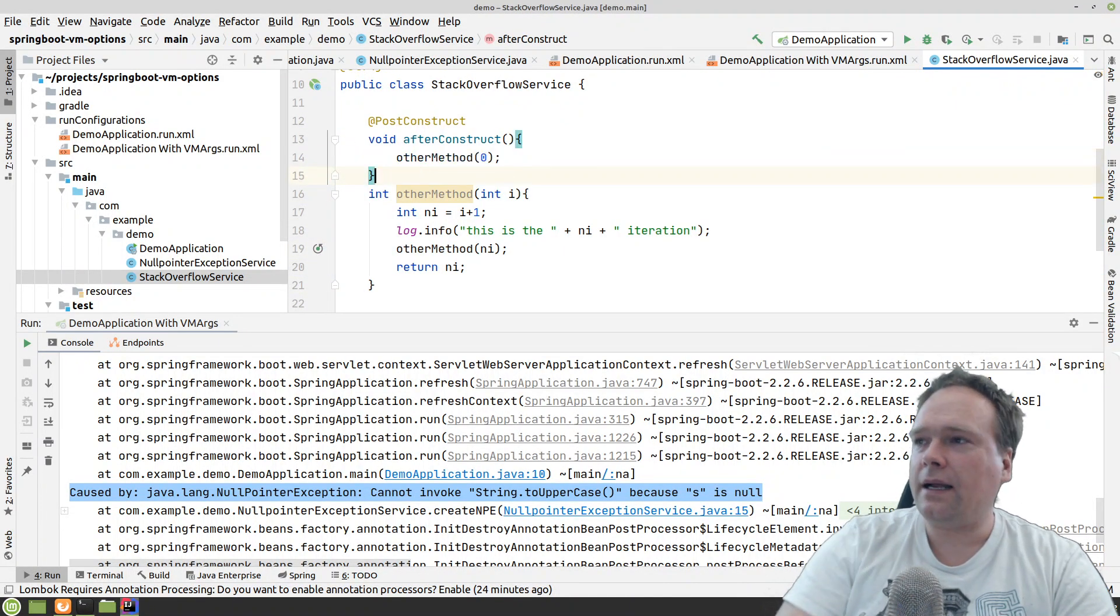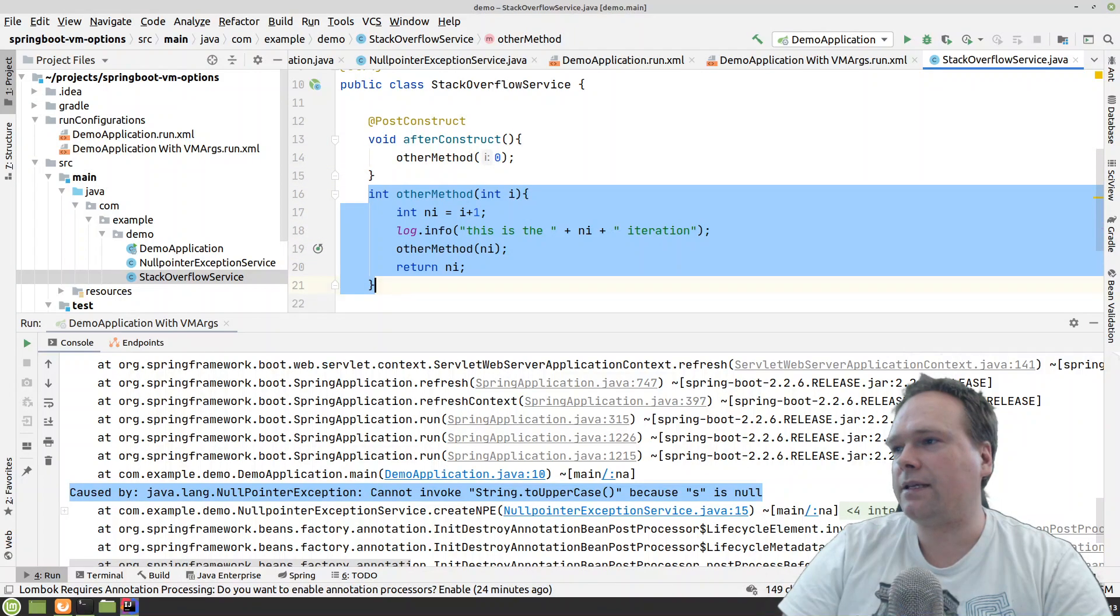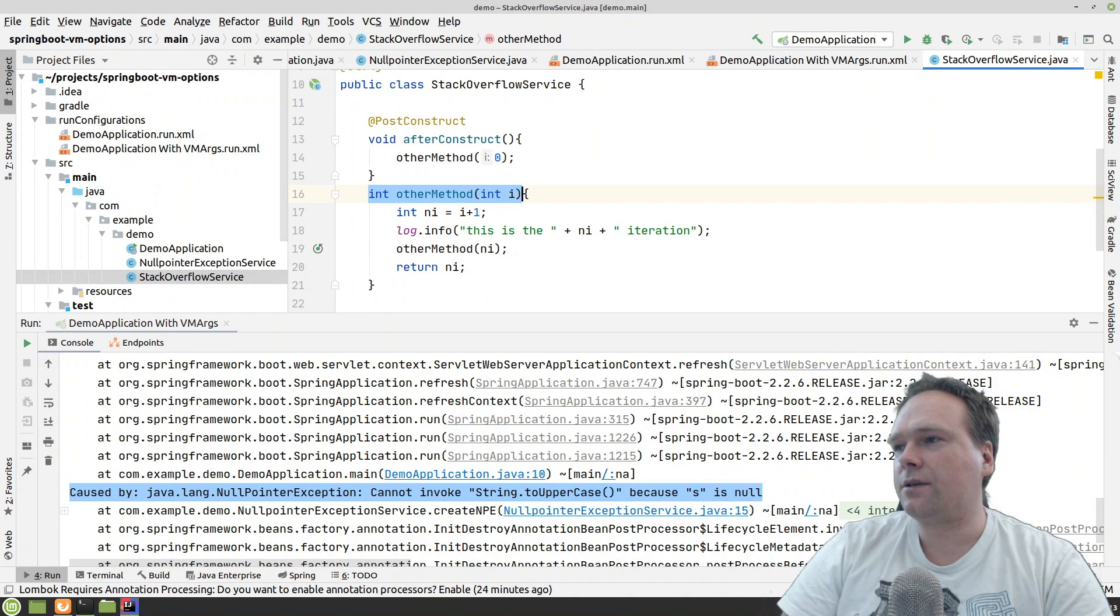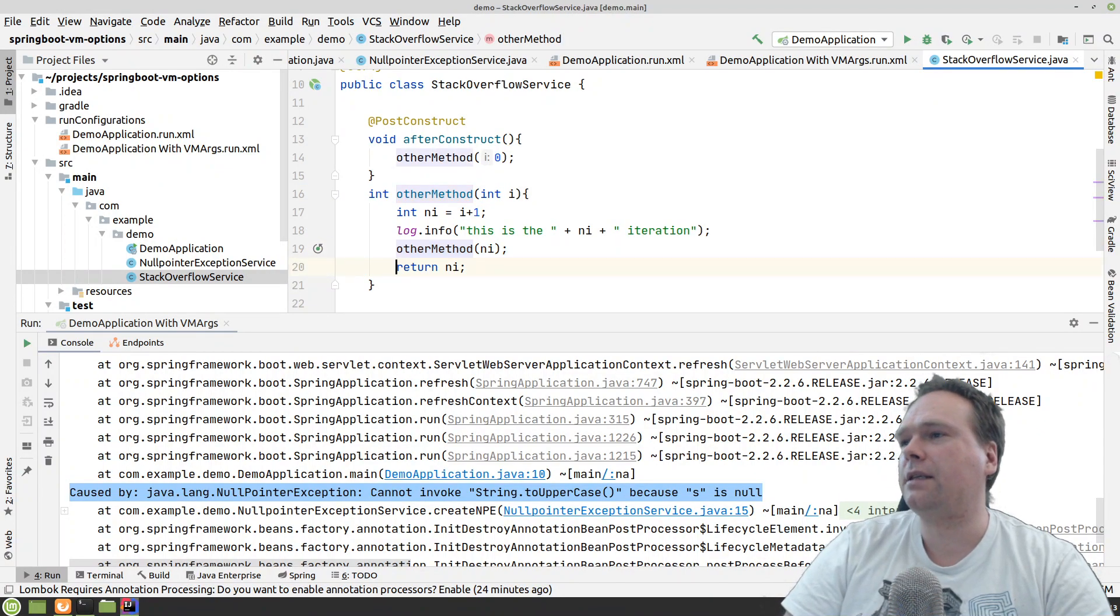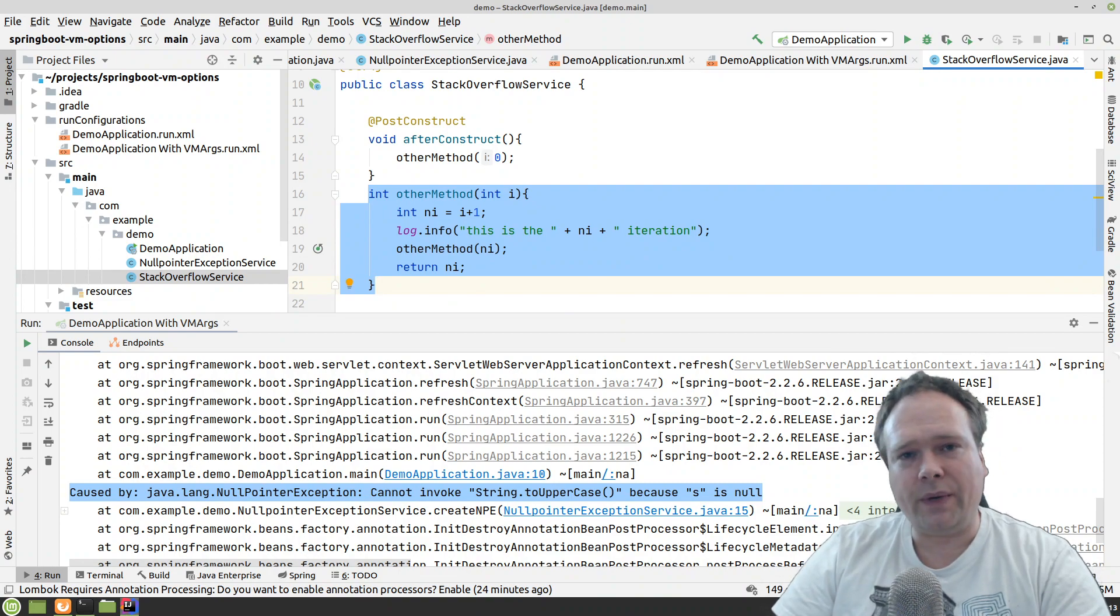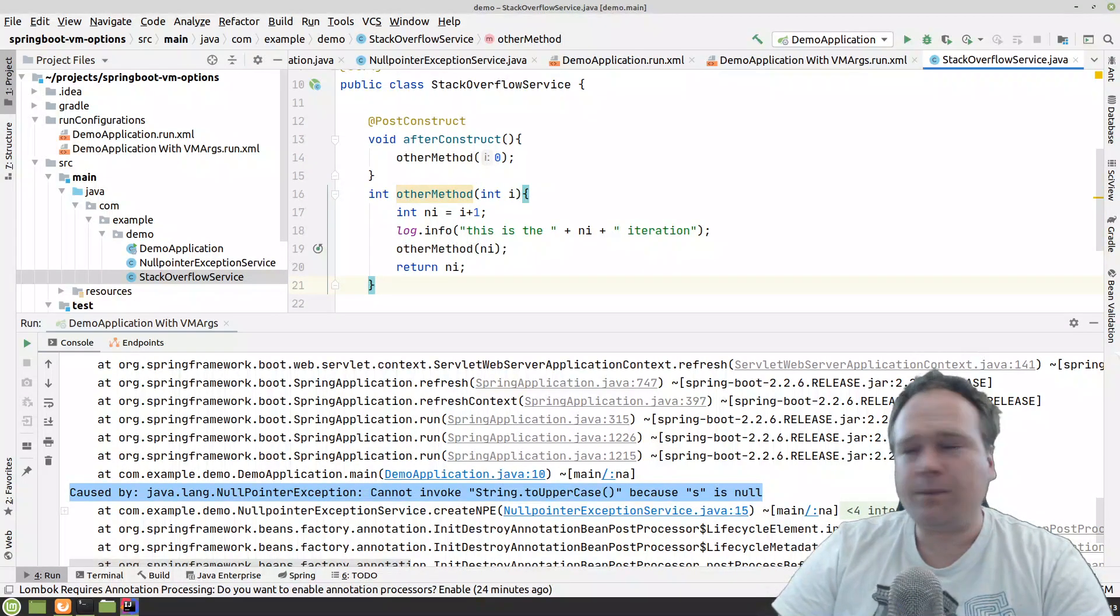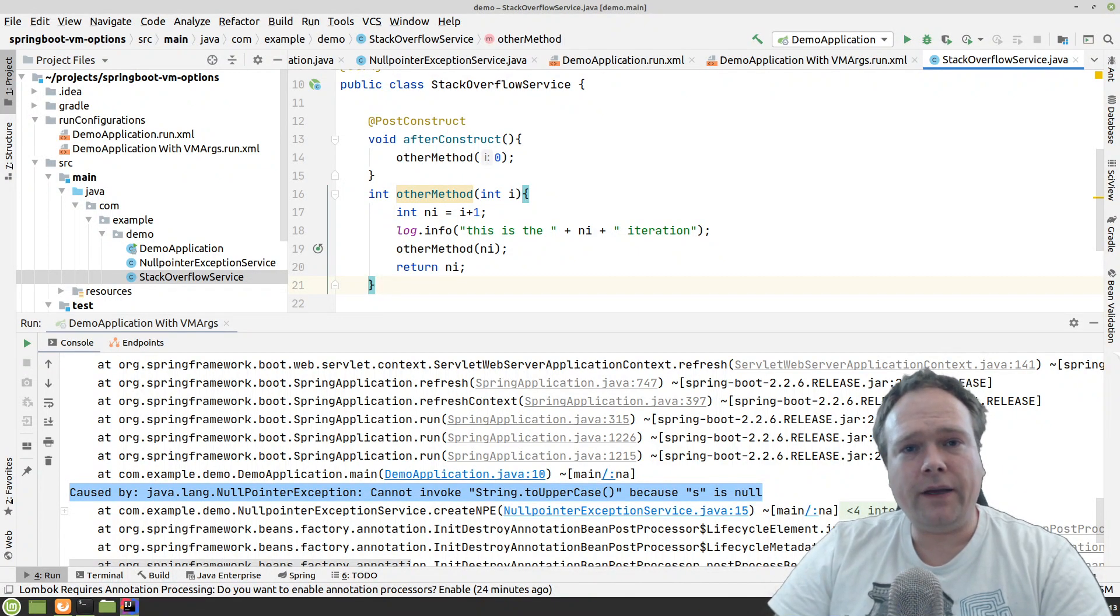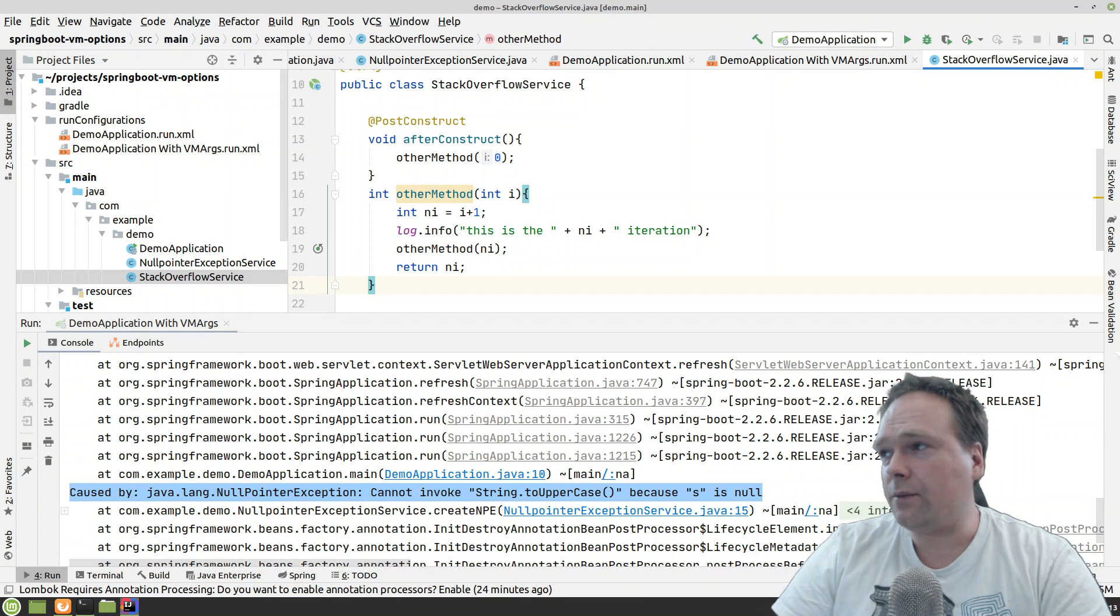That means that I have created this other method right here. And this other method actually calls itself. It continues to call itself infinitely. And that means that then at some point, then the call stack will be full. And then we will get an exception.